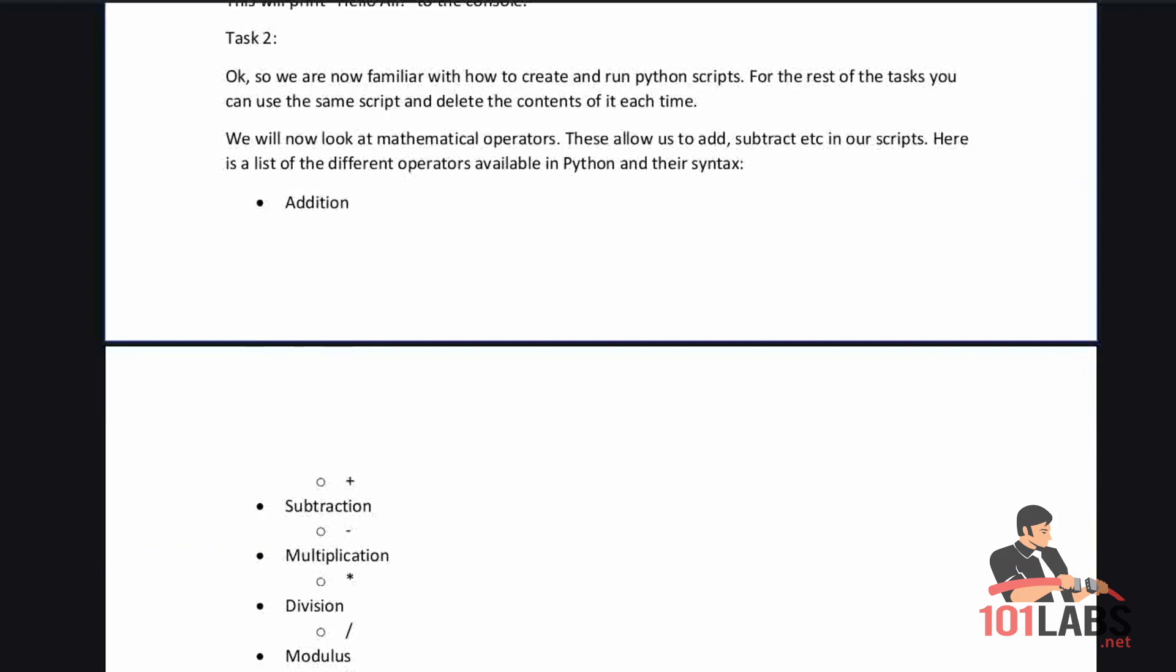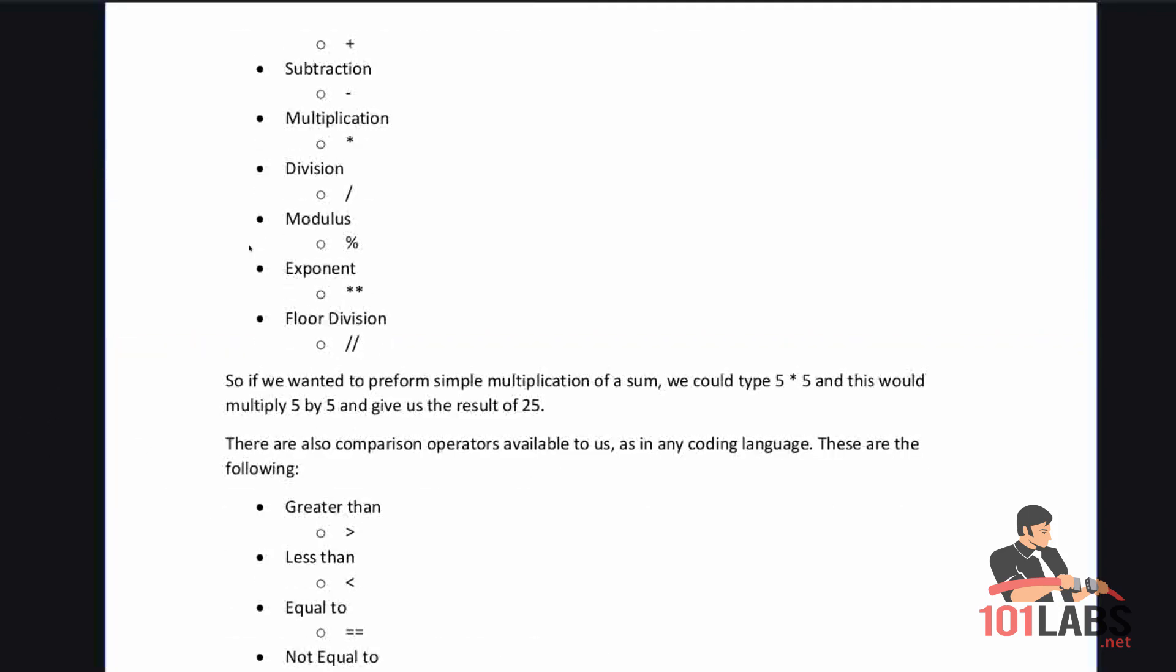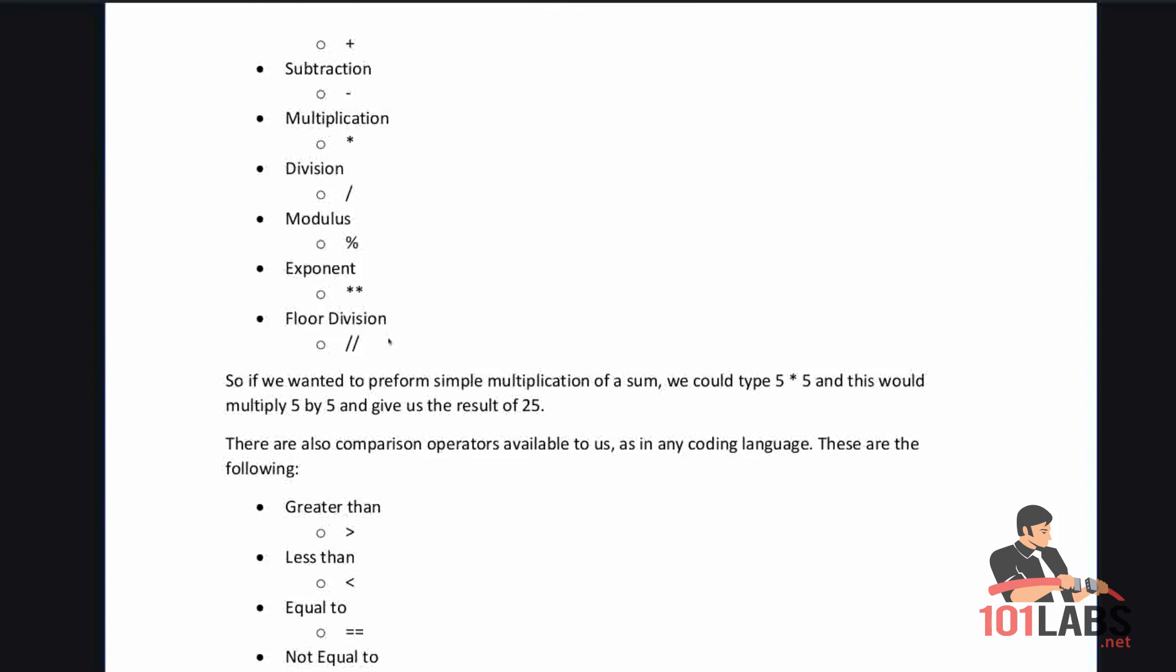We will now look at mathematical operators. These allow us to add, subtract, etc. in our scripts. Addition is plus, subtraction is the dash or minus, multiplication is the star above the 8 key, division is slash, modulus is percentage, exponent is two stars, and floor division is two slashes. Don't worry about the last three, we won't be covering them here.